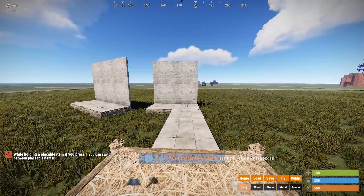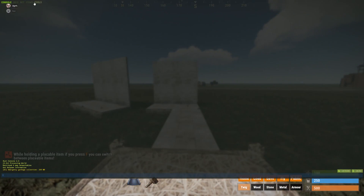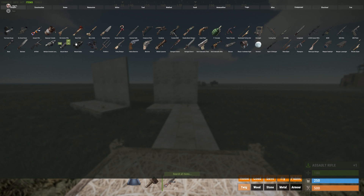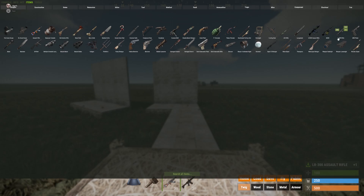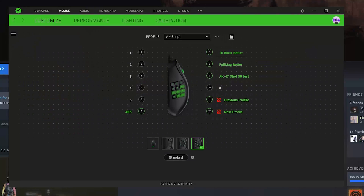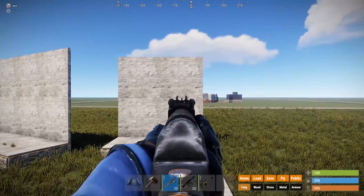Thank you for clicking on the video — you're obviously here for the recall scripts so let's get right to it. I think I'm one of the first people to do this, or at least I haven't seen anyone else do this. I haven't played Rust in a long time, which is why I'm releasing this. So here's our AK script on Razer.